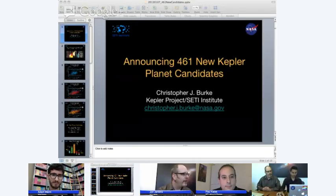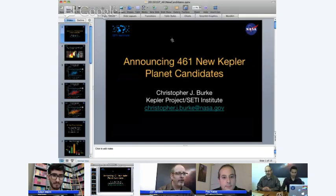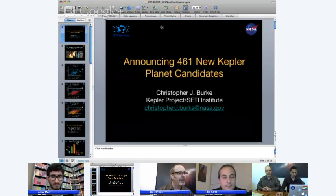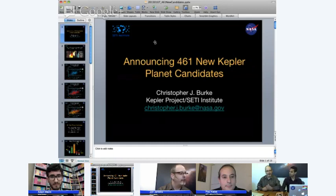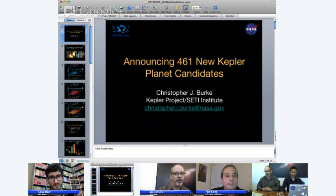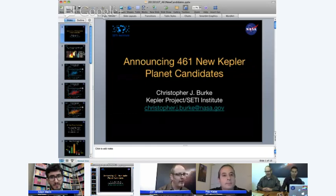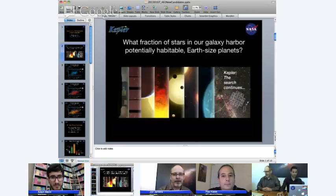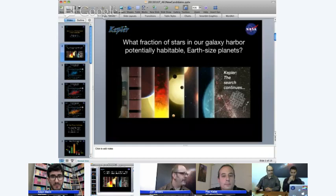What I can reprise for you today in a few minutes is the slides that we presented at a press conference where we announced the addition of 461 new Kepler planet candidates. This was presented by another SETI Institute scientist on behalf of the entire Kepler team, which constitutes a wide range of scientists across the country and, indeed, several in Europe.